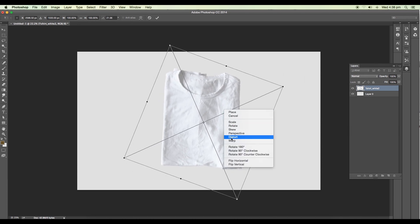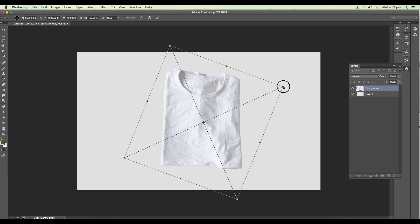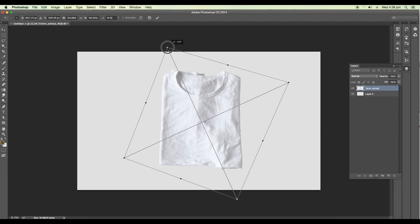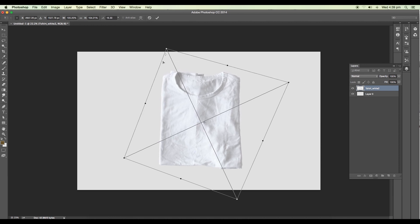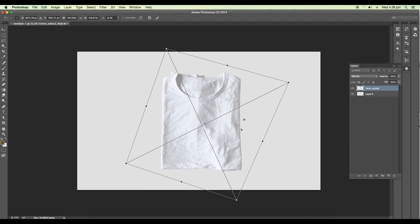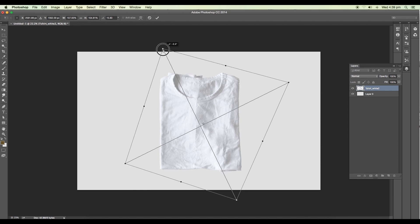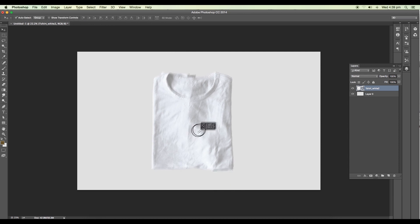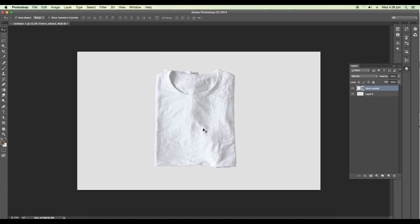After that, let's choose the distort option. Let's make it perfect. So let's drag in a little bit down, make it aligned straight from here and from here also, and this one a little bit this side. Done. Once you have done all the alignment, enter and here is our t-shirt.